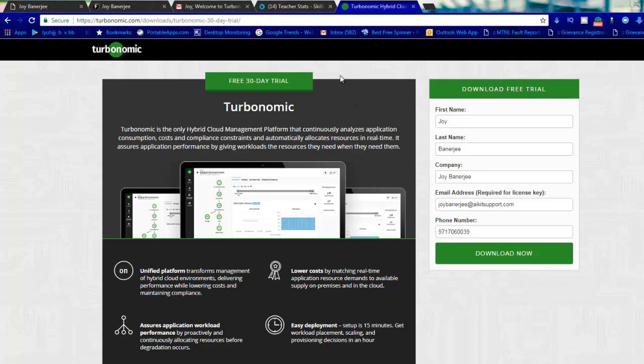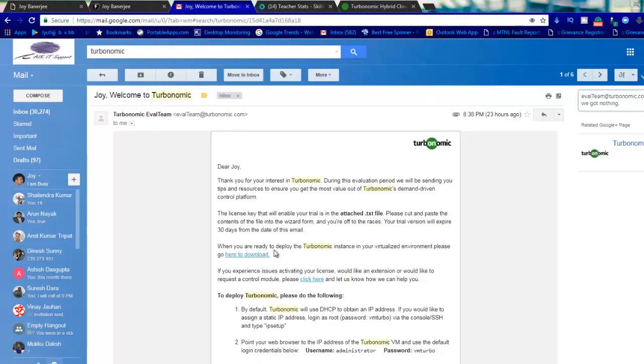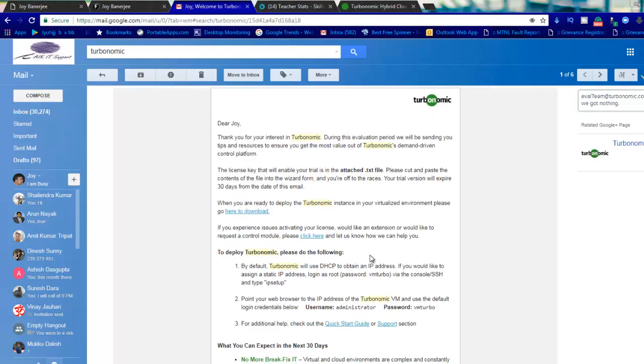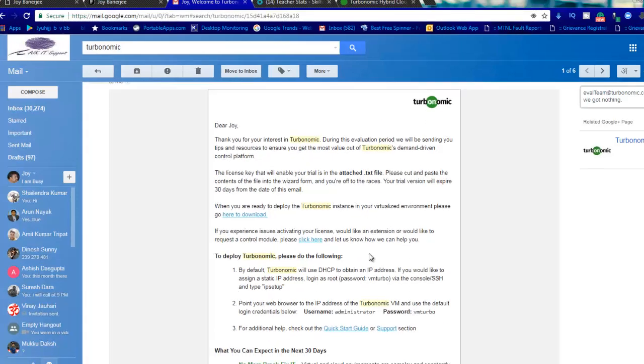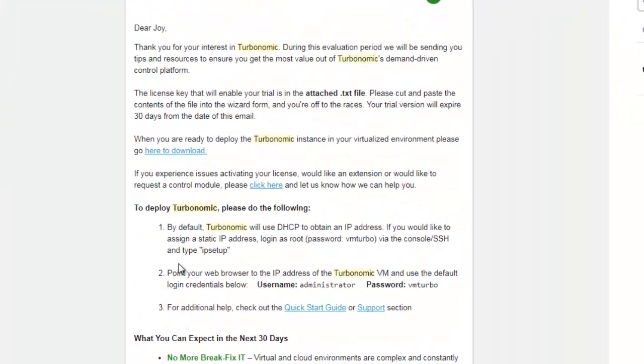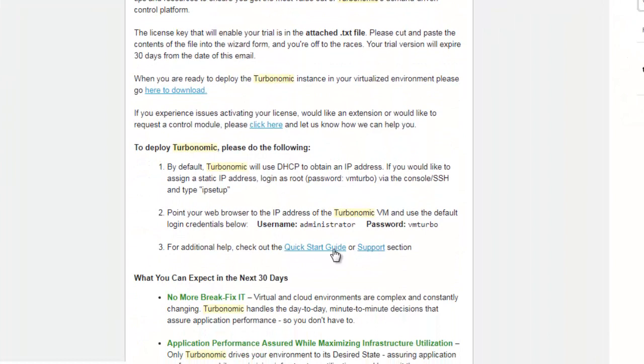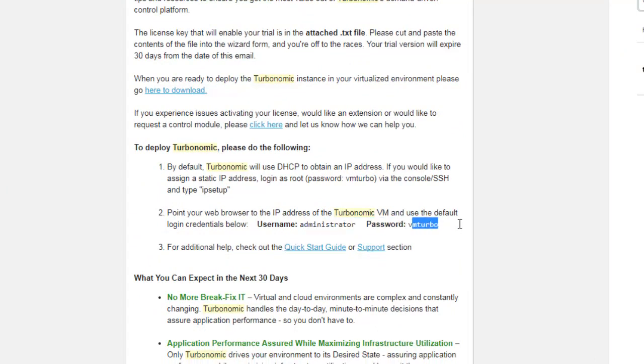I'll show you, once you hit this you'll get an email from Turbonomic like this. They'll give you the details like the initial login credential will be administrator and the password is VMTurbo. You can also do a root login and that also has a password of VMTurbo.